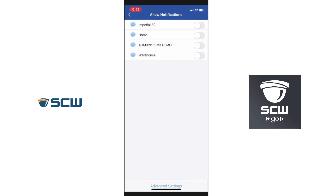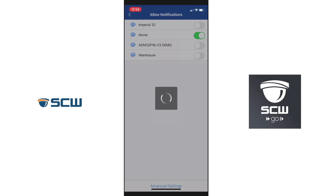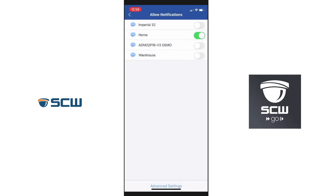This is going to list any systems that we've added to the app. I'm going for my home system, so I'm going to go ahead and slide that over to green. Take a moment to activate, and then we're going to press advanced settings at the bottom.